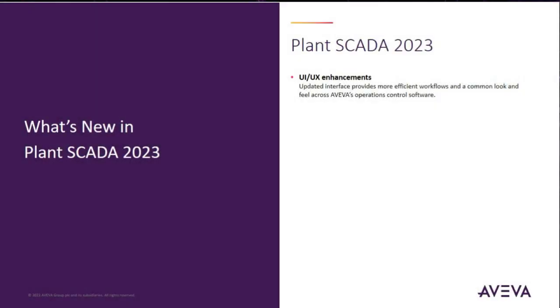Moving on to the 2023 release, we've started to begin the UI/UX enhancements. This allows us to have a common look and feel across the AVEVA portfolio.